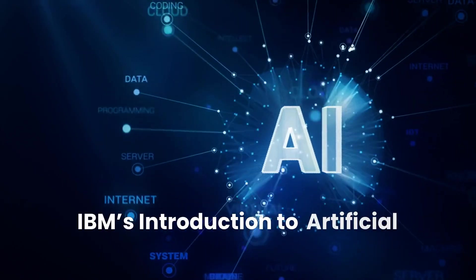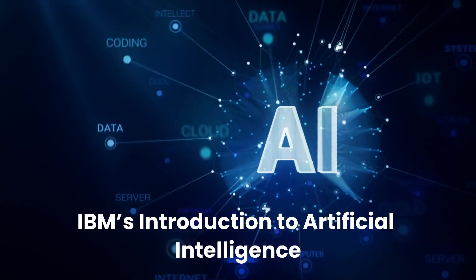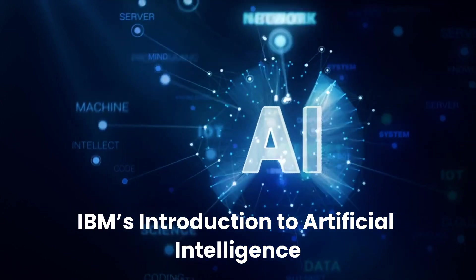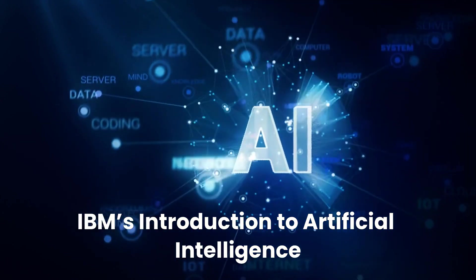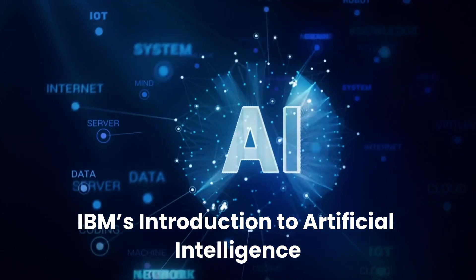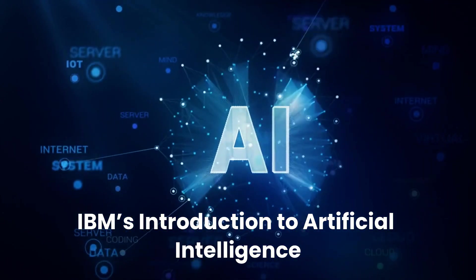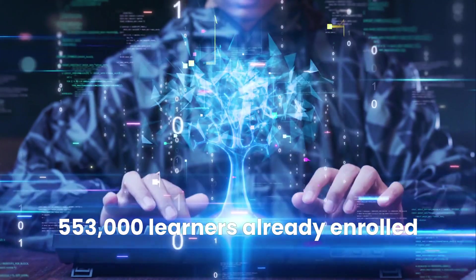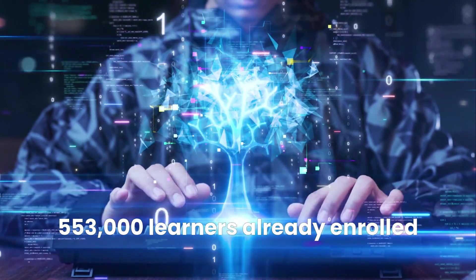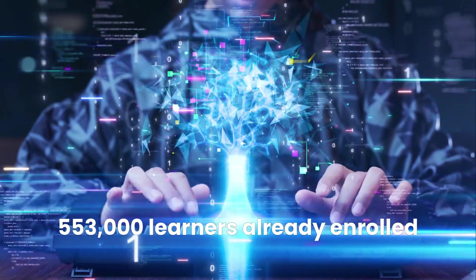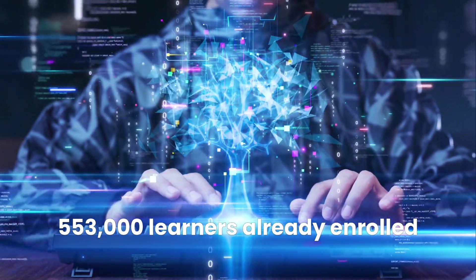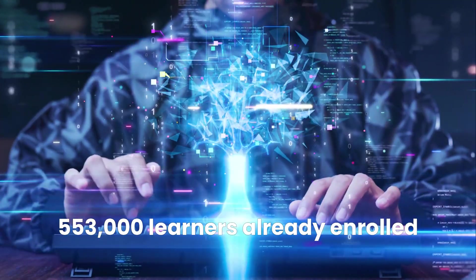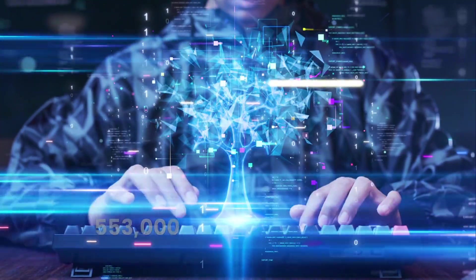In today's video, we're diving deep into IBM's Introduction to Artificial Intelligence Certificate course. With over 553,000 learners already enrolled, is this course a hidden gem or just another time waster?